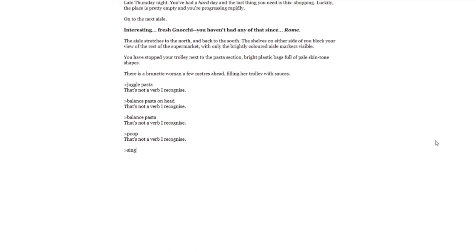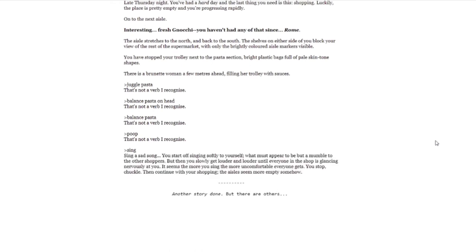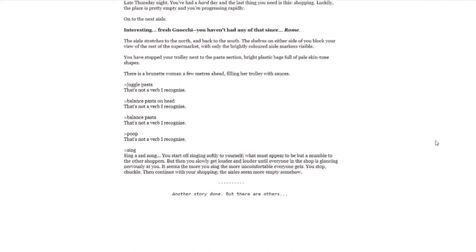Sing. Sing a sad song. You start off singing softly to yourself, what must appear to be but a mumble to the other shoppers. But then you slowly get louder and louder until everyone in the shop is glancing nervously at you. It seems the more you sing, the more uncomfortable everyone gets. You stop, chuckle, then continue with your shopping. The aisles seem more empty somehow. Another story done. But there are others.